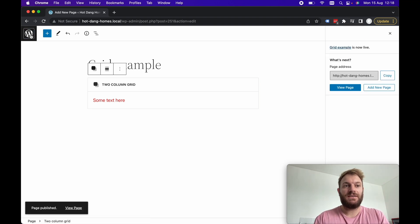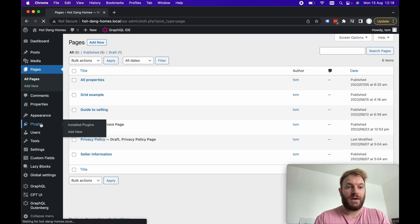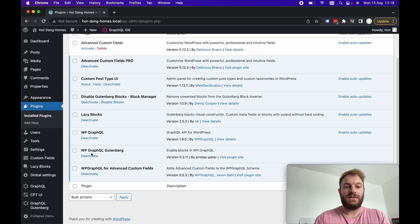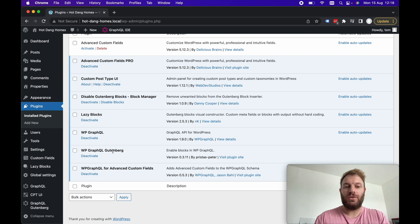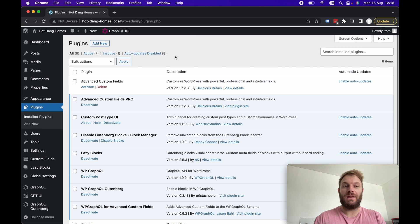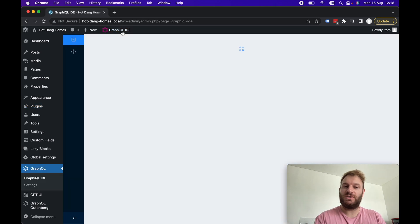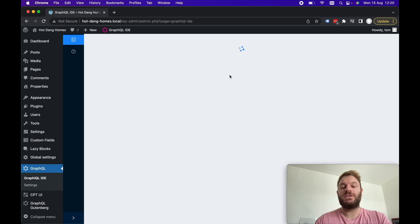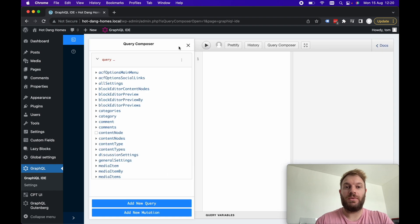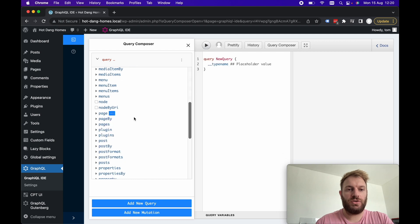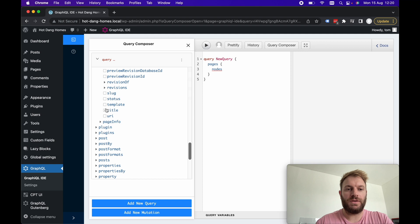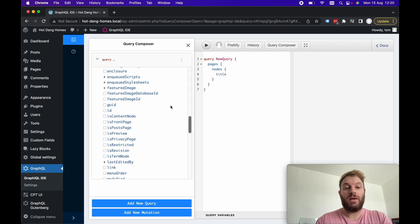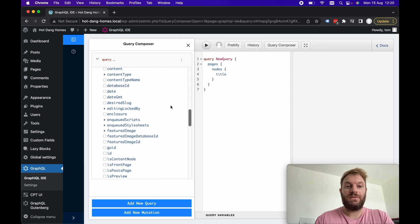That's a very trivial example using lazy blocks however the next thing I want to show you which couples in with lazy blocks is the next plugin if we go back to plugins. It's this WP GraphQL Gutenberg so it allows you to query each of your Gutenberg block fields within GraphQL and it will return the JSON interpretation of that. Let's go to our GraphQL IDE now that we've got some data in that example page.